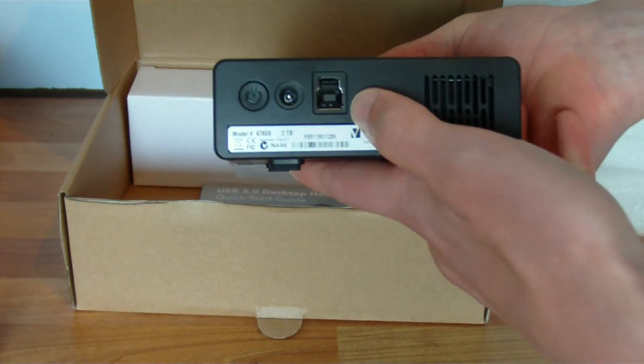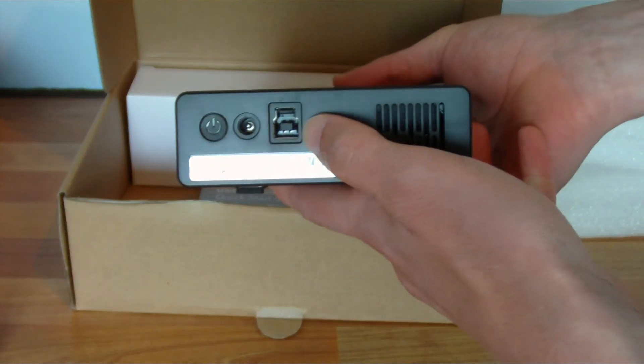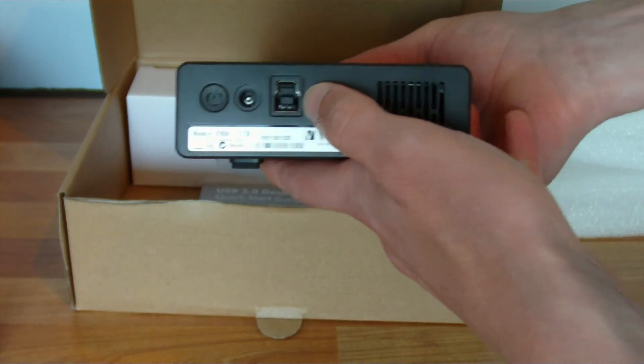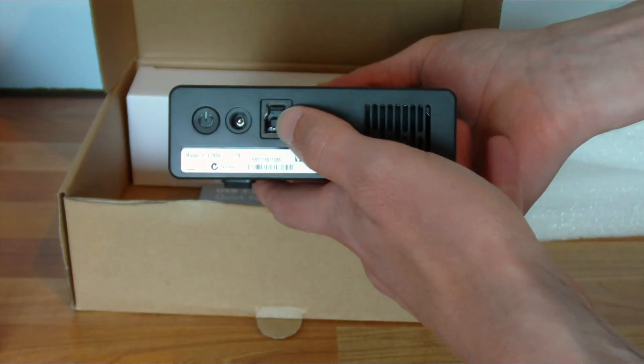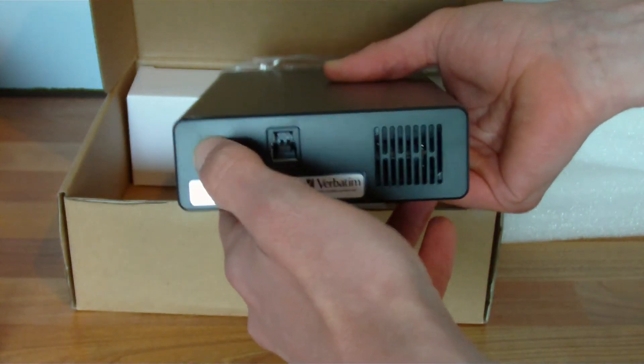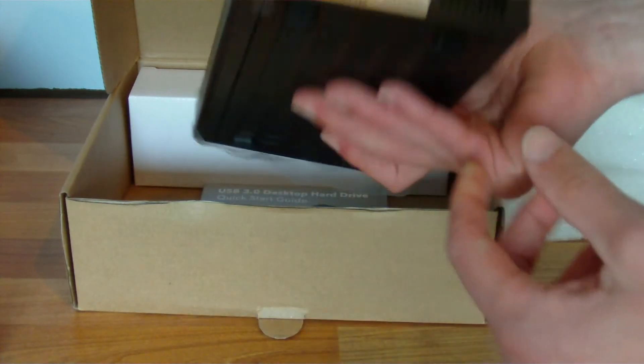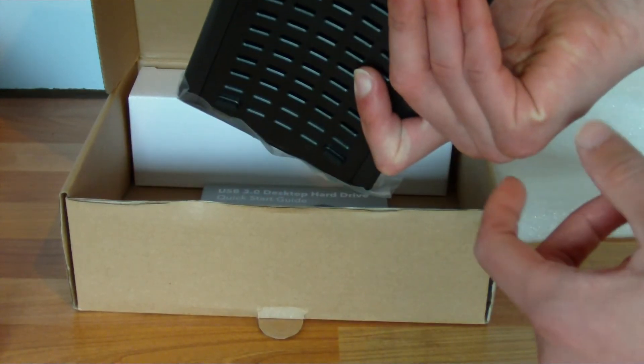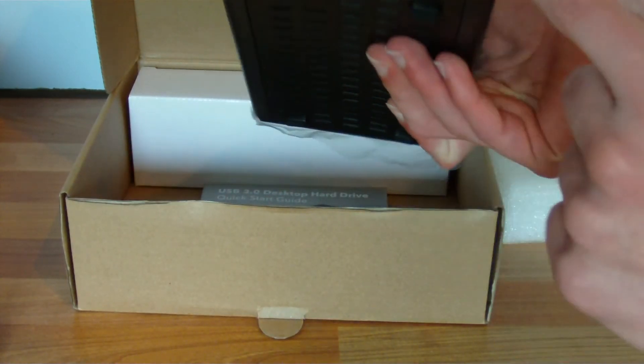From the back, that's just the USB 3.0 connector and a power supply and a little off switch. Vented underneath and at the back there.